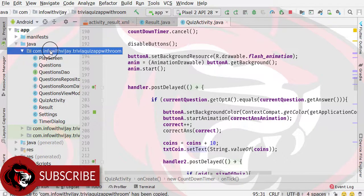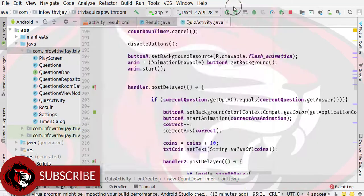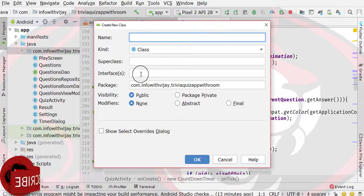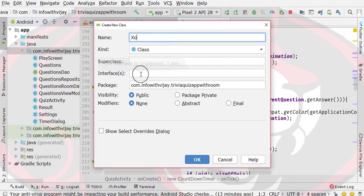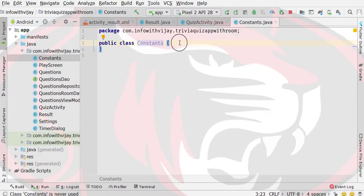First of all, right click here. We will create a new class and we will create a Java class. I will give it a name as Constants. So this will be my Constants class.